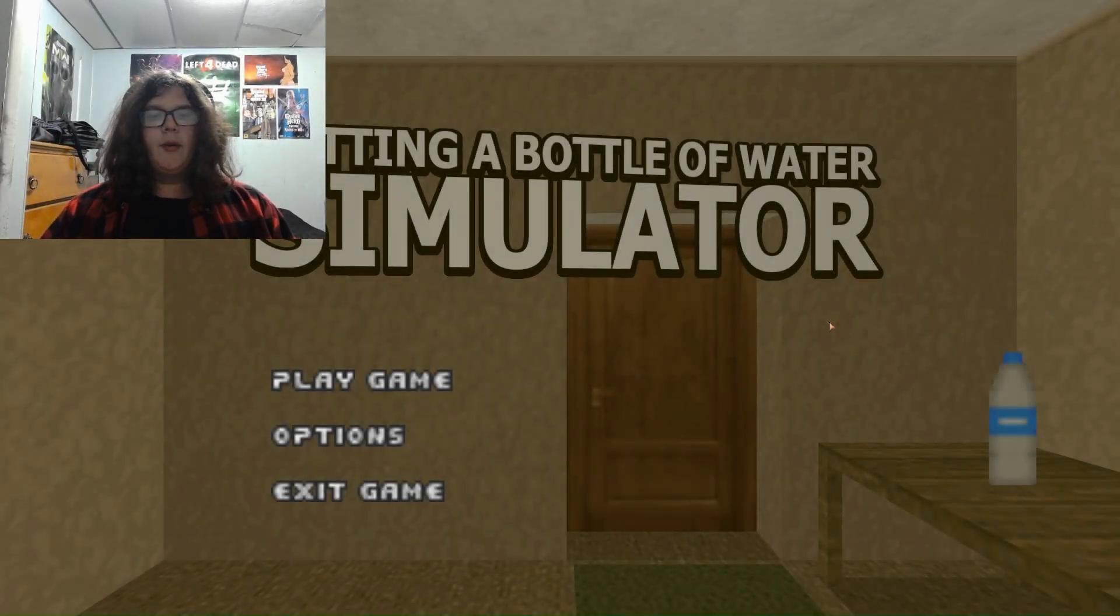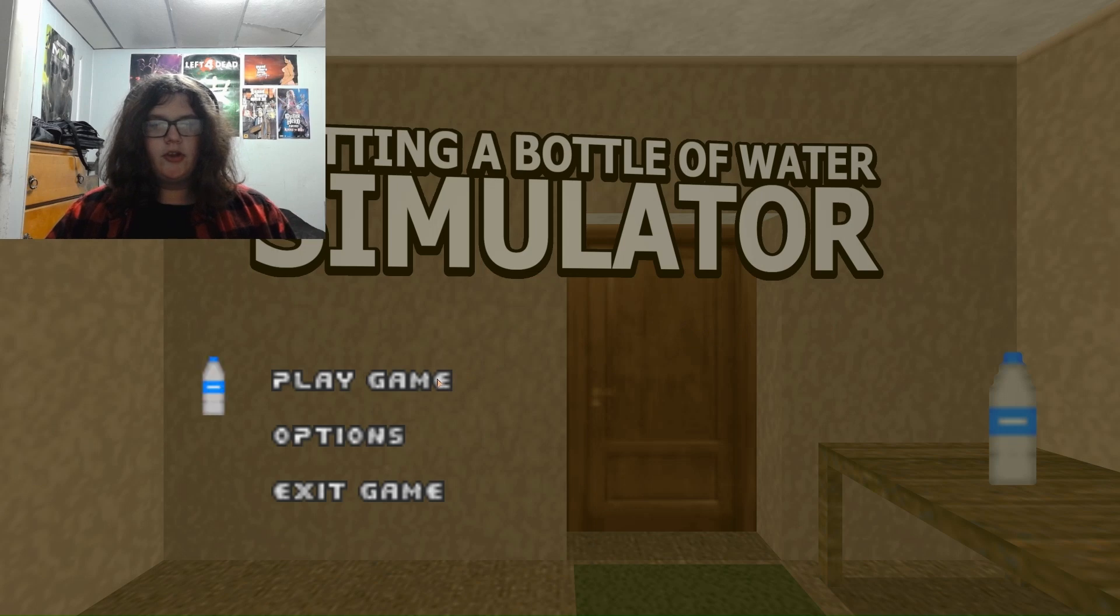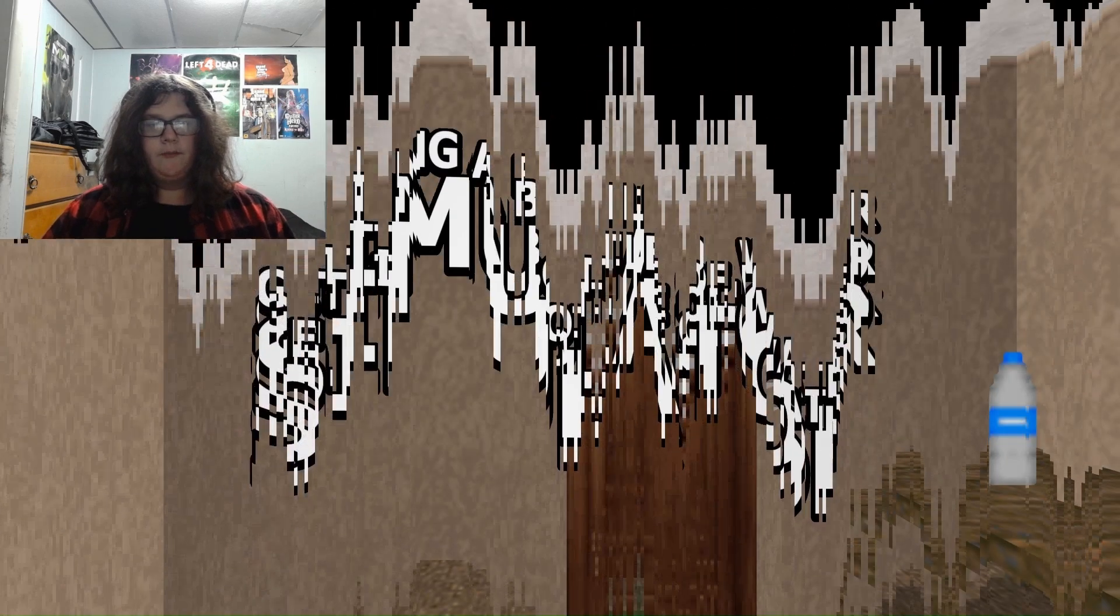What's up guys and welcome to Getting a Bottle of Water Simulator. Now this is a mod for Doom. Anyways, let's just get right into it.